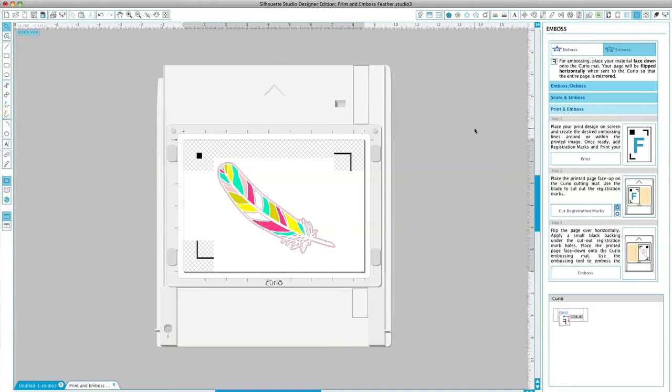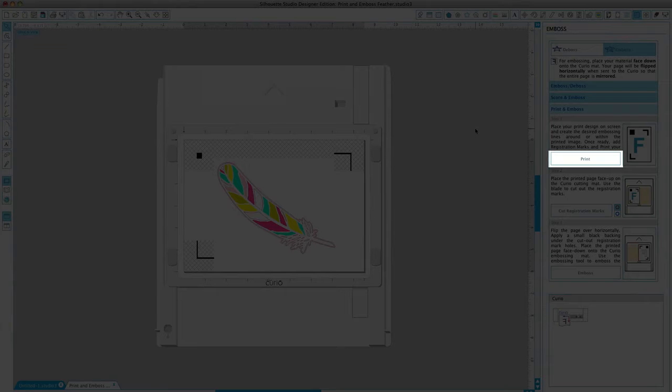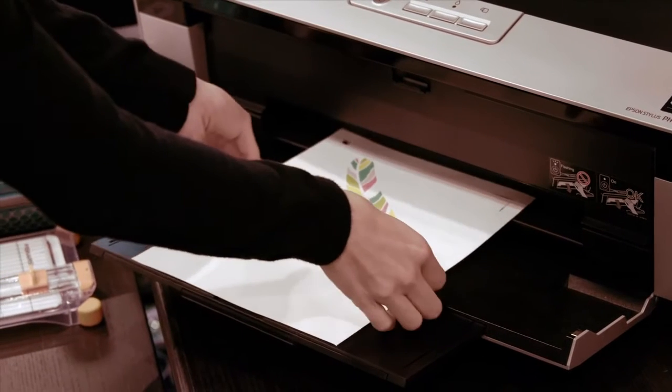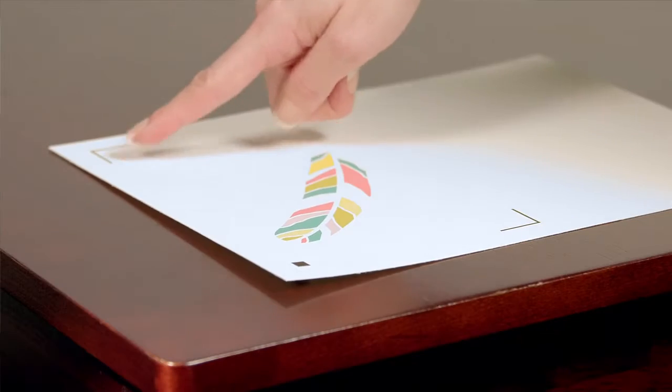In the emboss tool panel, under the print and emboss section, click print. This will send your design to your printer to be printed with registration marks.